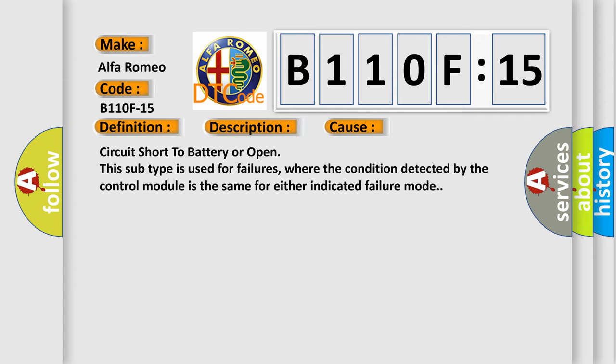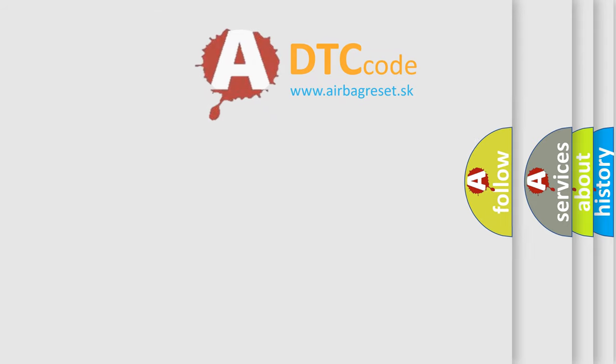This diagnostic error occurs most often in these cases: circuit short to battery or open. This subtype is used for failures where the condition detected by the control module is the same for either indicated failure mode.